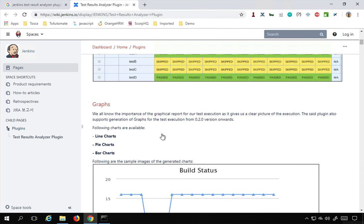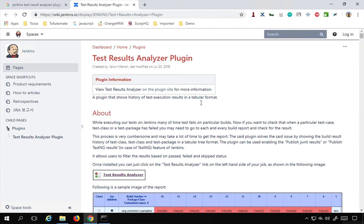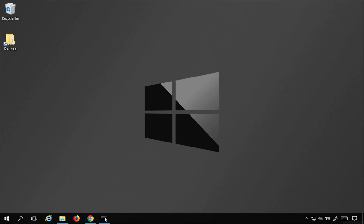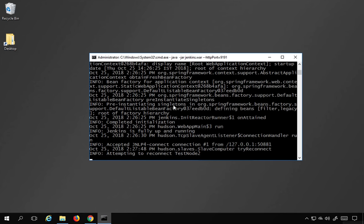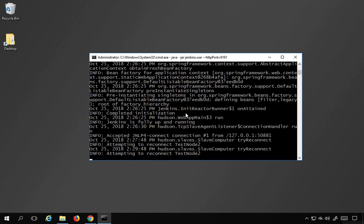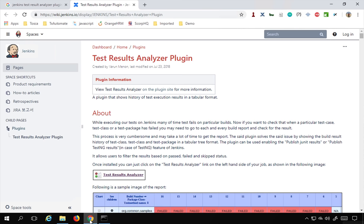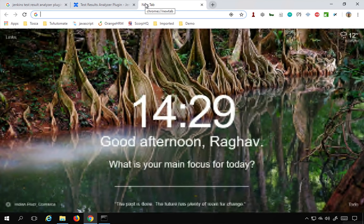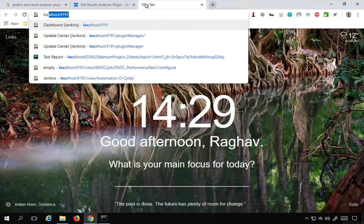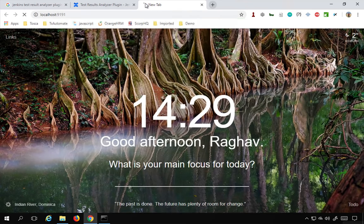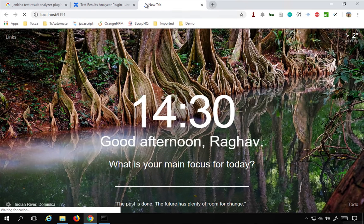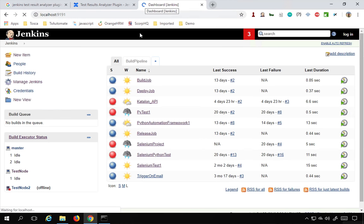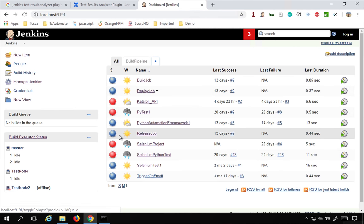This will be very easy and useful. Let's see how this is done. The first thing I will do is start my Jenkins. My Jenkins is already running on port 9191, so let me just go to my browser and say localhost:9191. This will show me my Jenkins.